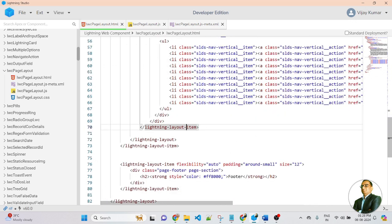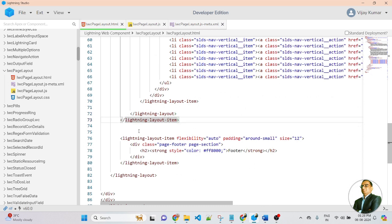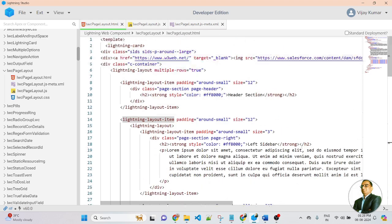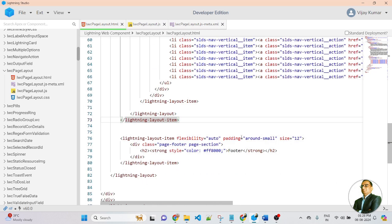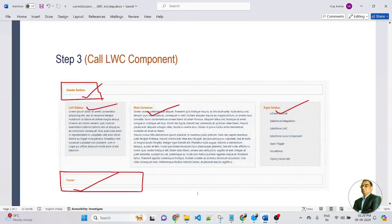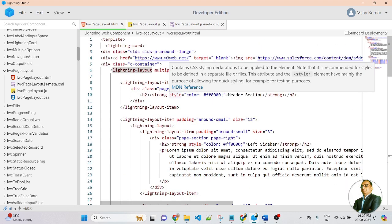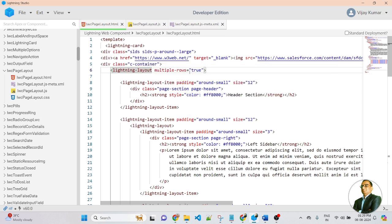Here I am closing the layout item and the main container for the lightning layout that holds the three sections — left, right, and middle. After this lightning layout item, I am applying a lightning layout item for the footer. Inside it I created a div with an H2 tag for the footer content. So this layout item is applied for the footer section, then it is the close of the main lightning layout. In summary, for creating a page layout in an LWC component I applied two LWC elements — lightning layout and lightning layout item — to display header, left sidebar, right sidebar, middle container, and footer.